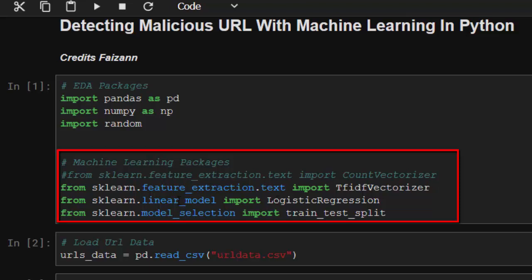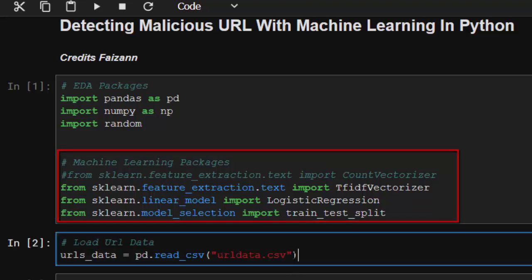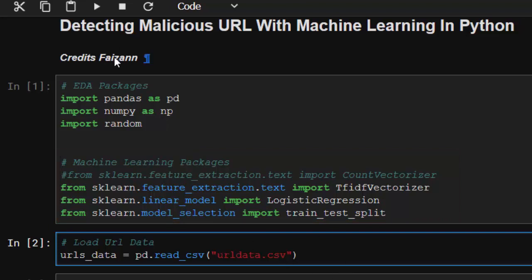We're using the model linear model logistic regression. You can use any of the models that you have. Then we'll be using model selection to split our data into test, train-test, and train data.